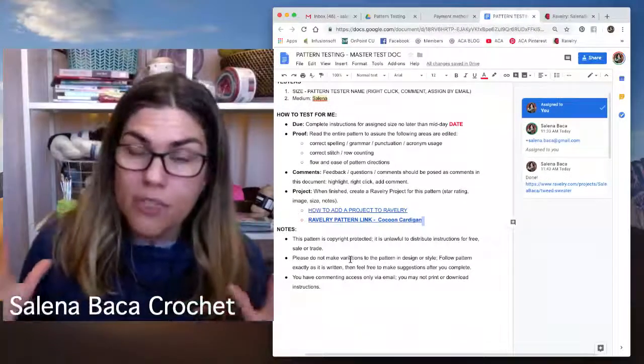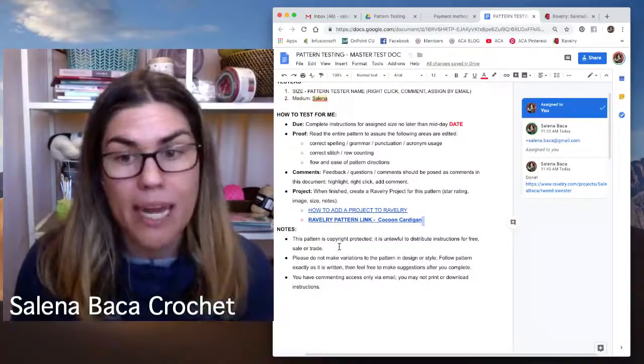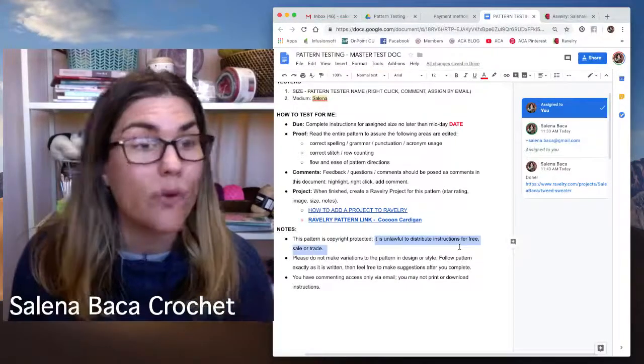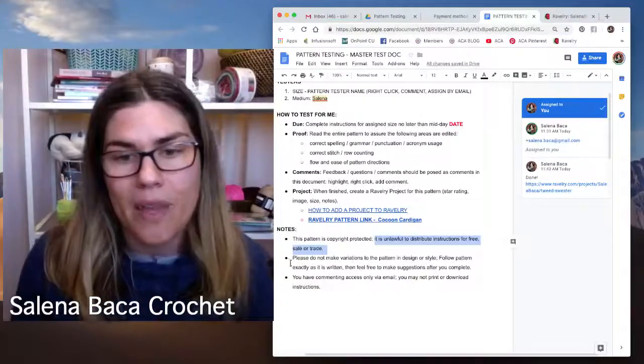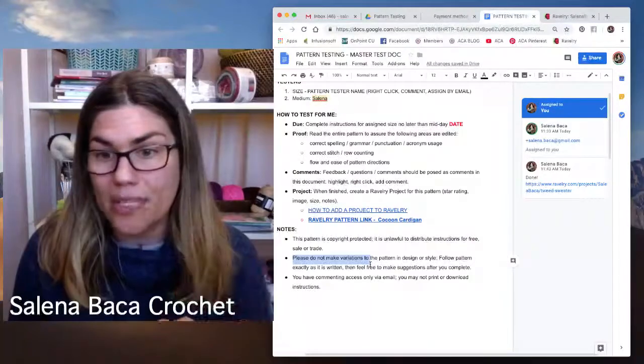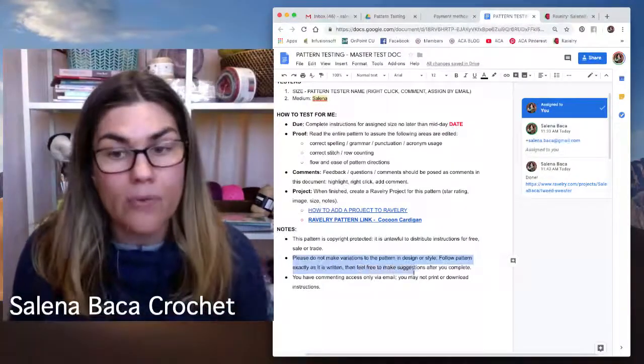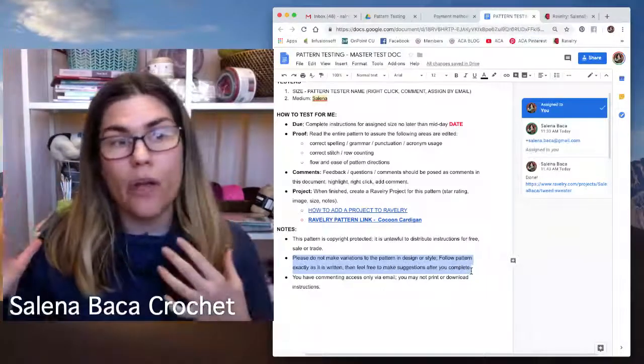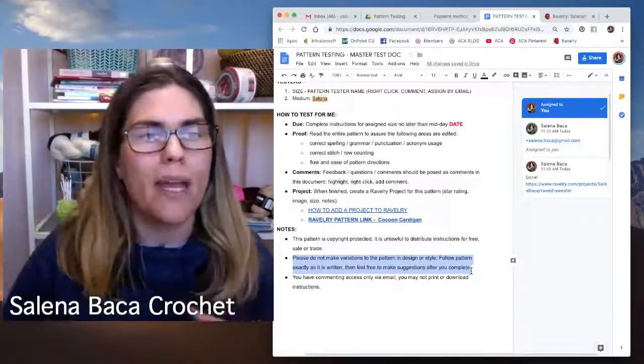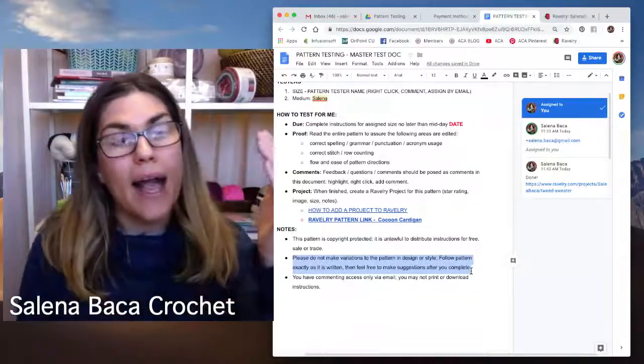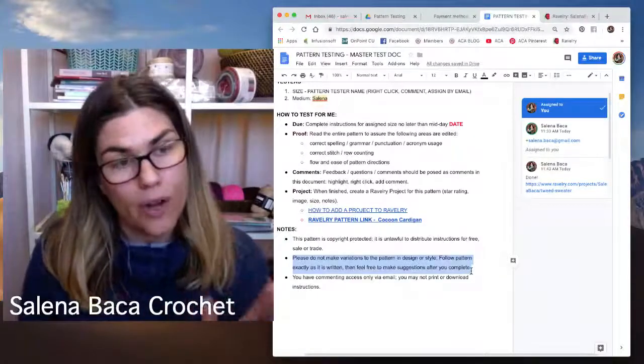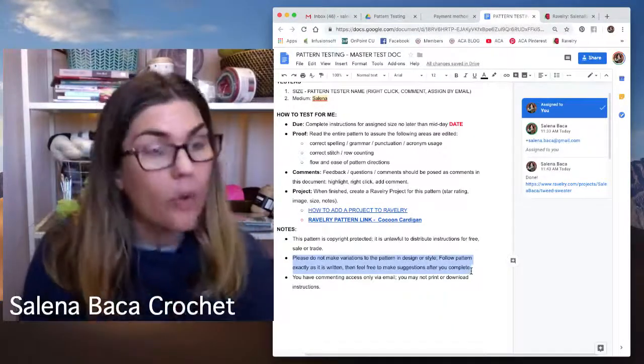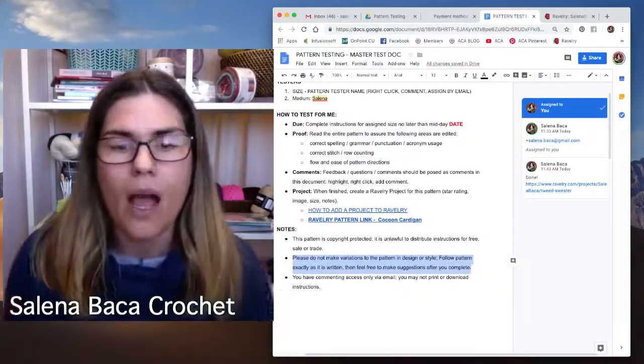A few notes. These are some revisions that I'm making. All of my patterns are copyright protected. It is unlawful to distribute instructions for free sale or trade. It's unlawful. Let's not be unlawful people. Please do not make variations to the pattern in design or style. Follow the pattern exactly as it's written. Then feel free to make suggestions after you complete. What does that mean? It means don't go, you know, Selena, I know that this tunic that you made is supposed to have 30 rows, but you know, I wanted to do 37. I really want to test a few things in size, maybe one of them. So make sure that you're following exactly as it's written, but let me know if you feel it needs to have an update or a revision or a variation.